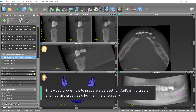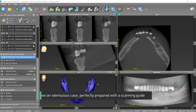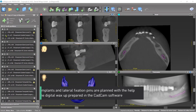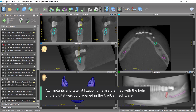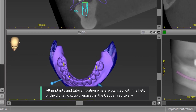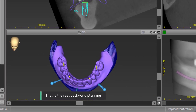This video shows how to prepare a dataset for CAD-CAM to create a temporary prosthesis for the time of surgery. We have an edentulous case perfectly prepared with a scanning guide. All implants and lateral fixation pins are planned with the help of the digital wax-up prepared in the CAD-CAM software. That is the real backward planning.